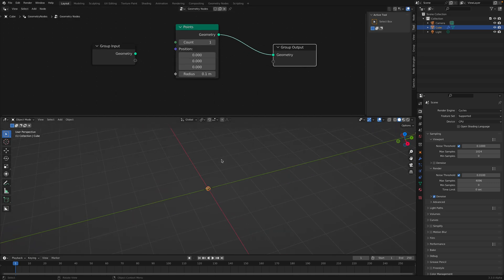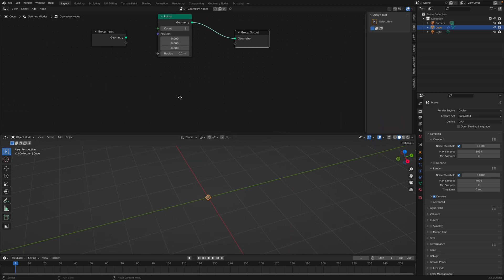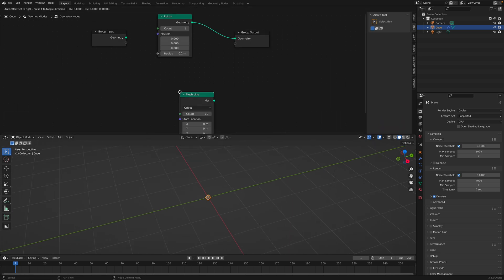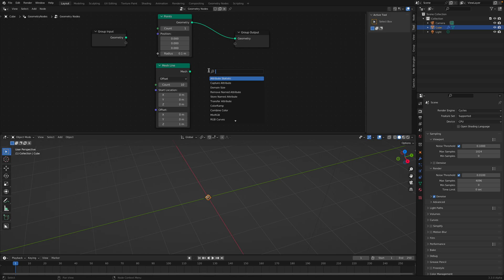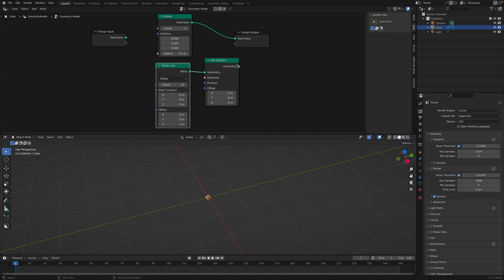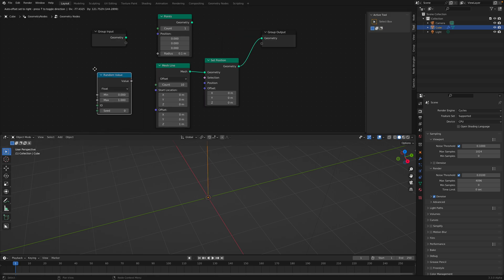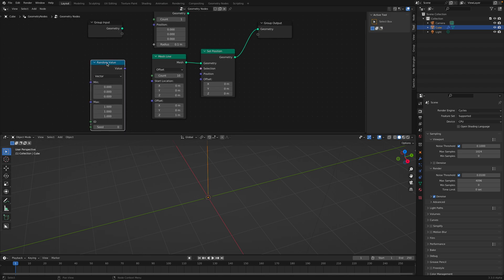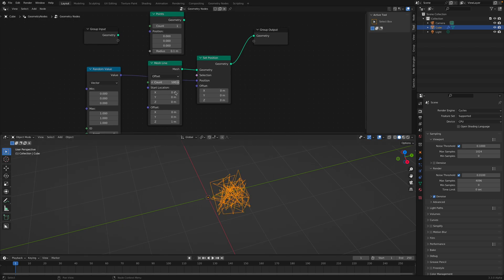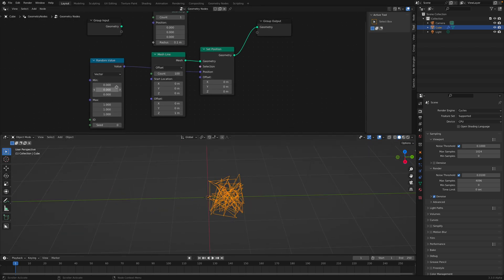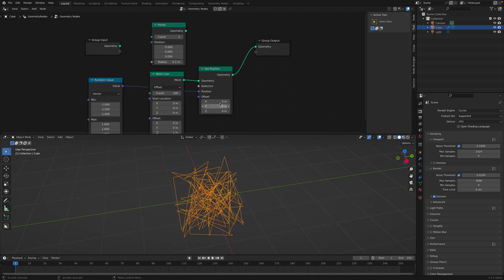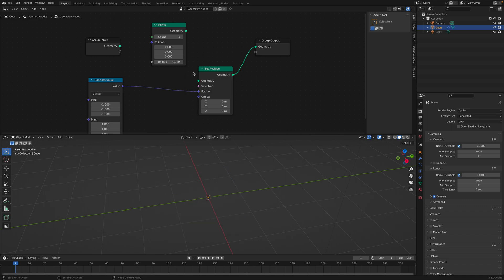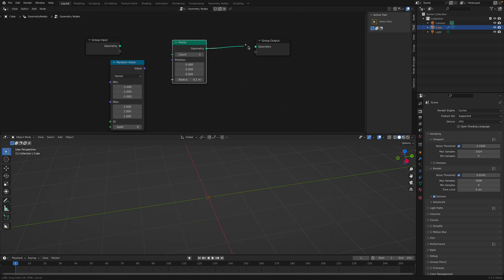Before this, in the past, what we need to do is create like a mesh line, for example, and then set the position. We replace the positions using random value. You just plug this into the position. It's gonna replace the mesh line. And we have the counts to control the number of points. In the past, we did this. But now, we can actually just use these Points.